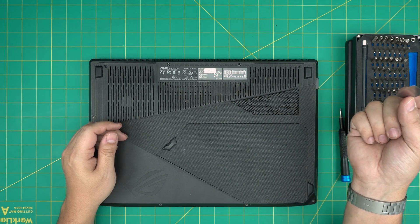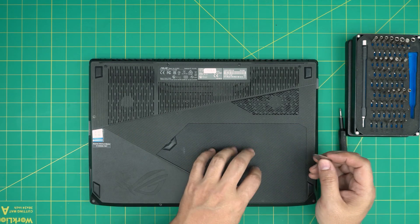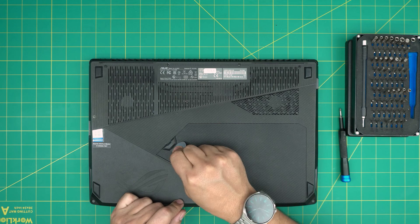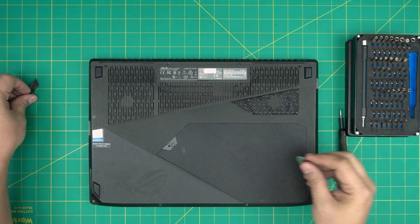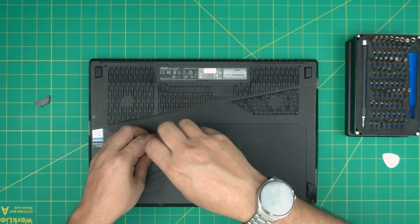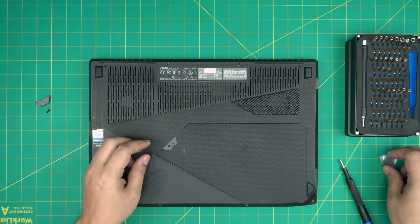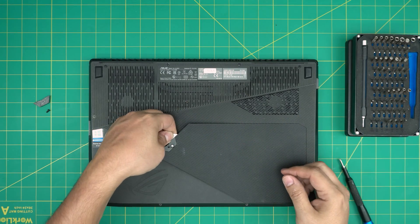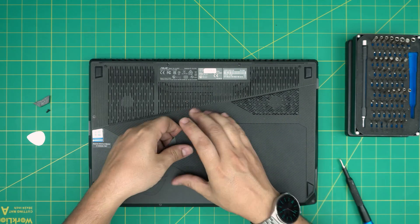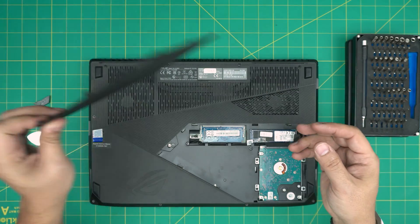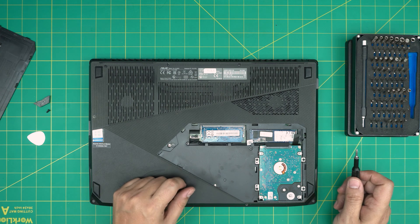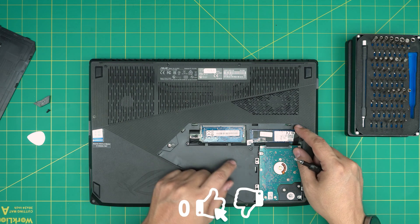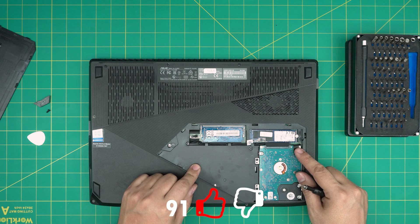First we're going to remove the service cover by sticking the guitar pick right in the middle and lifting up this rubber cover. Remove the tiny screw right underneath, then we're going to put it right in here and lift it up. It will just release, and right away we're going to see the hard drives, the RAM, and the SSDs—everything.